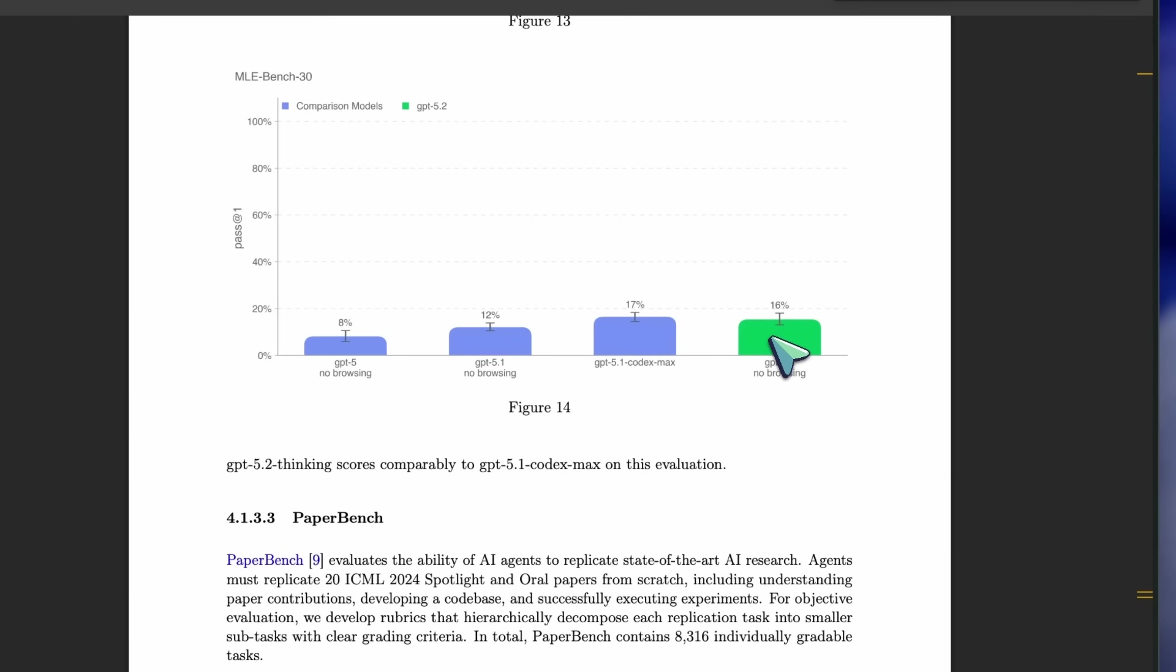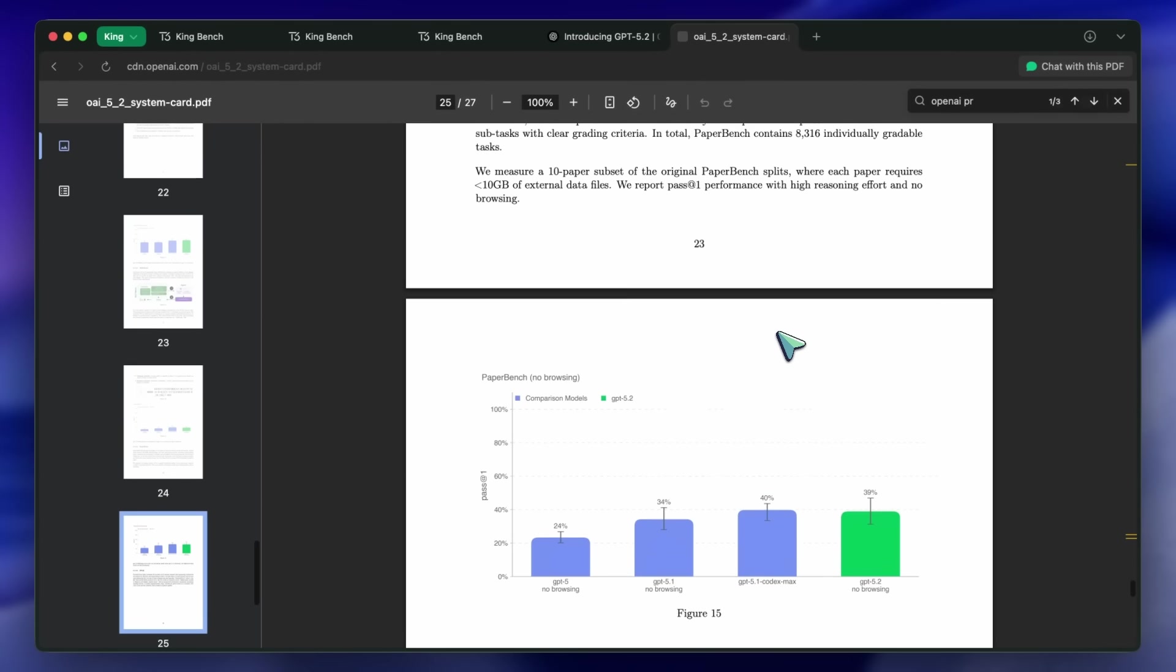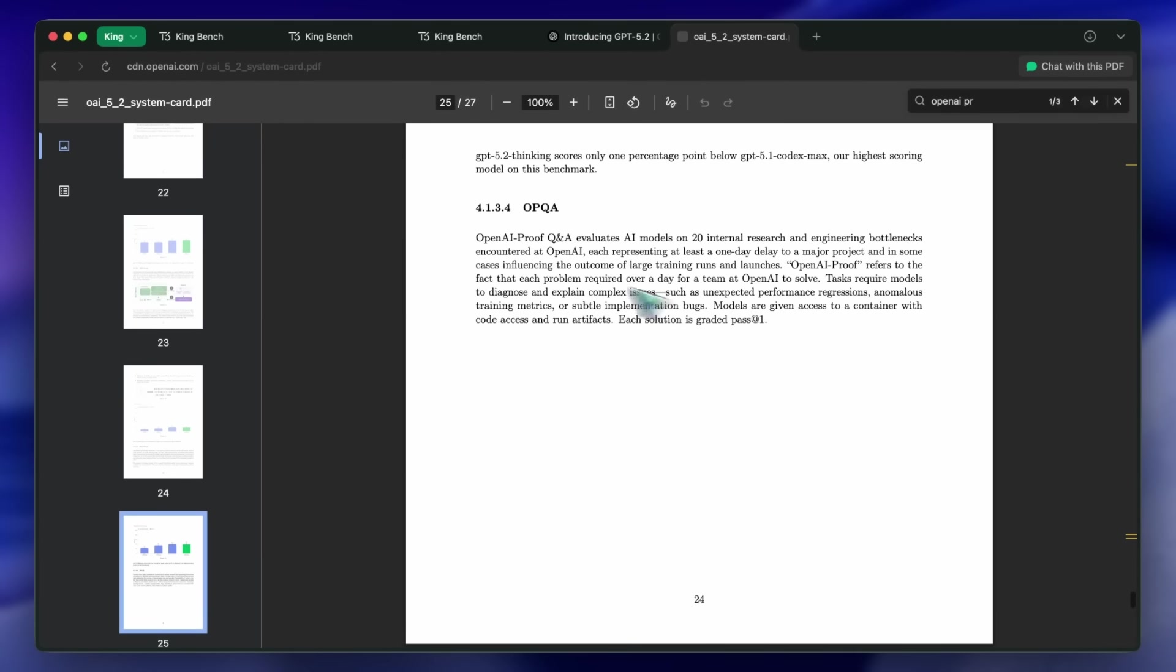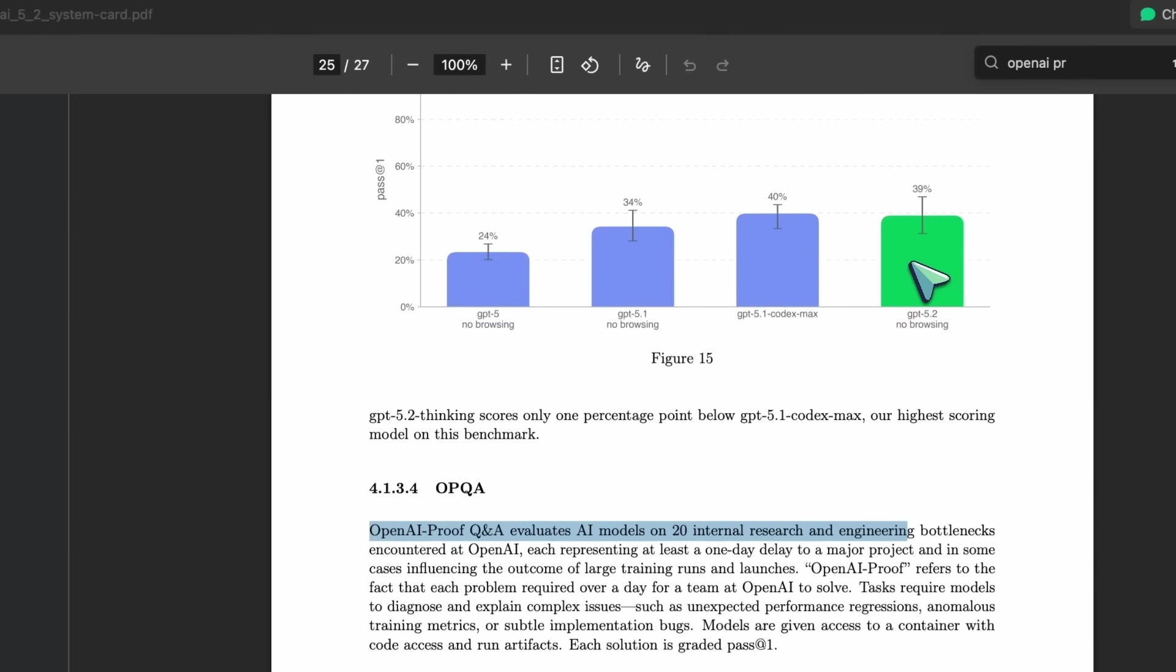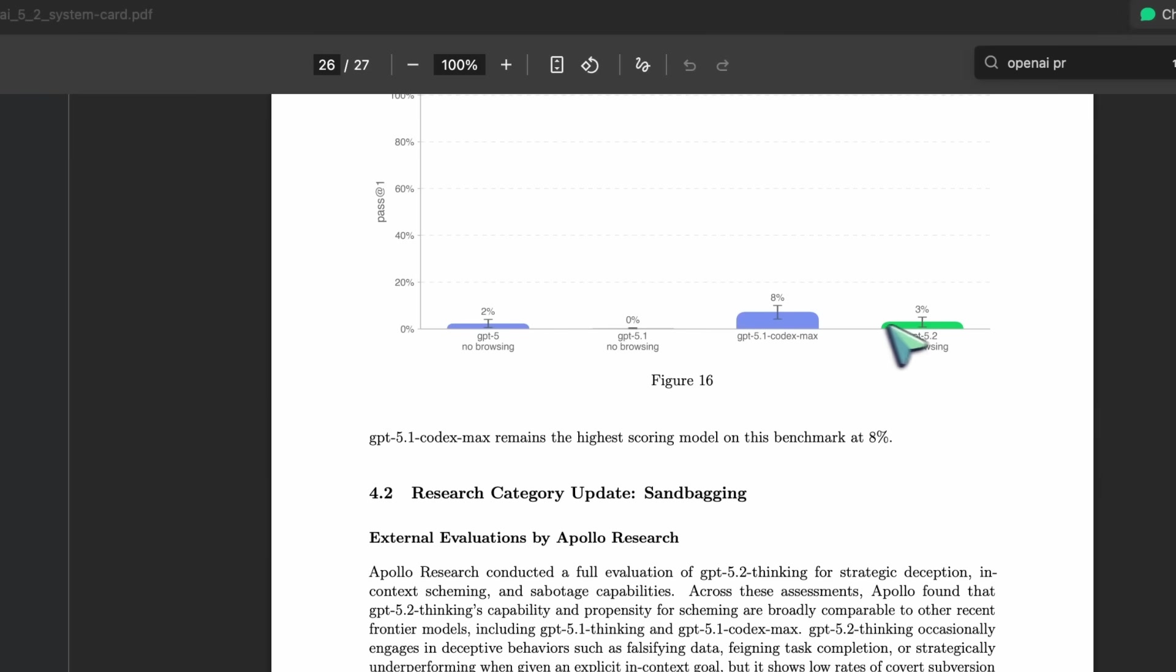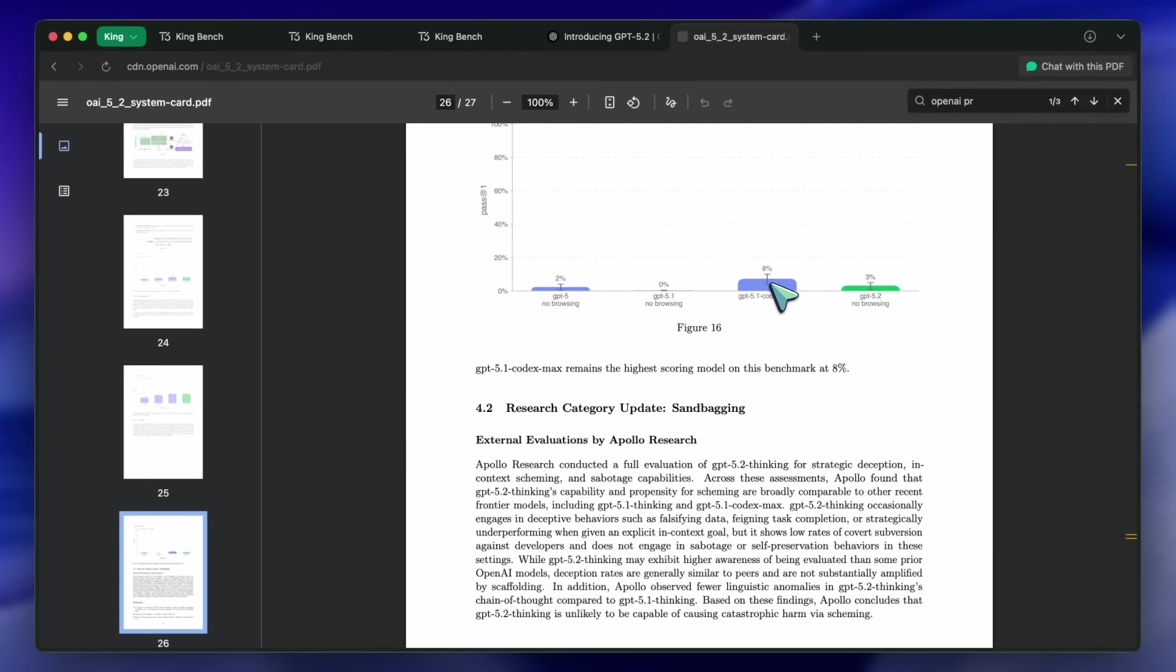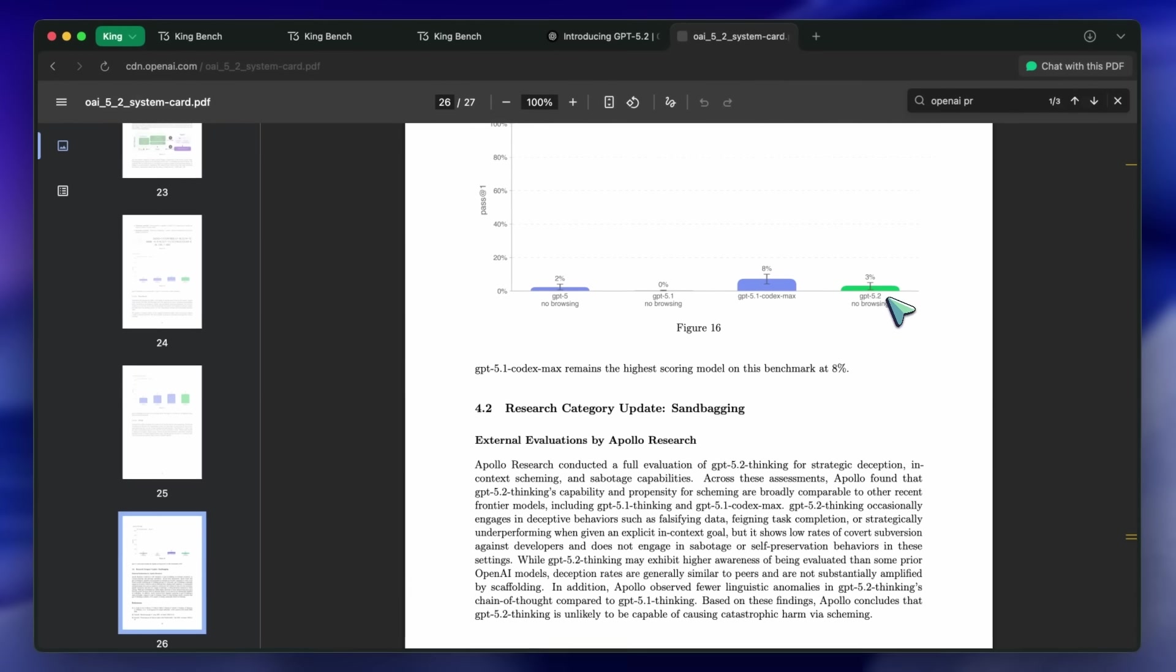Here is where it gets interesting. On a benchmark called OpenAI Proof Q&A, which tests the ability to diagnose deep, internal engineering bottlenecks, it actually scored lower than the previous Codex model. So while it is better at generating new contributions, it might actually be slightly worse at digging through logs to find obscure root causes in legacy code.